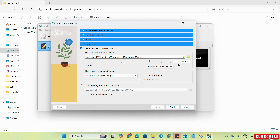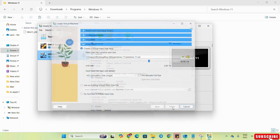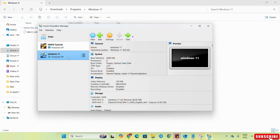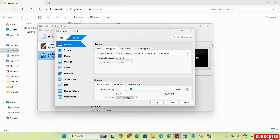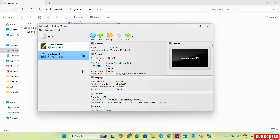For the hard drive, according to our requirements we can select 80 GB or 100 GB — we will select 80 GB and click Finish. Before starting, select the Windows 11 VM, go to Settings, on the General tab under Advanced, select Bidirectional for drag and drop between the host computer and the virtual machine. Now we will start it.